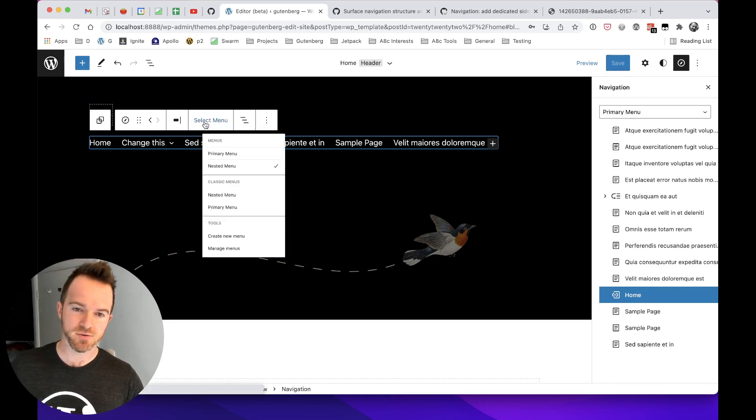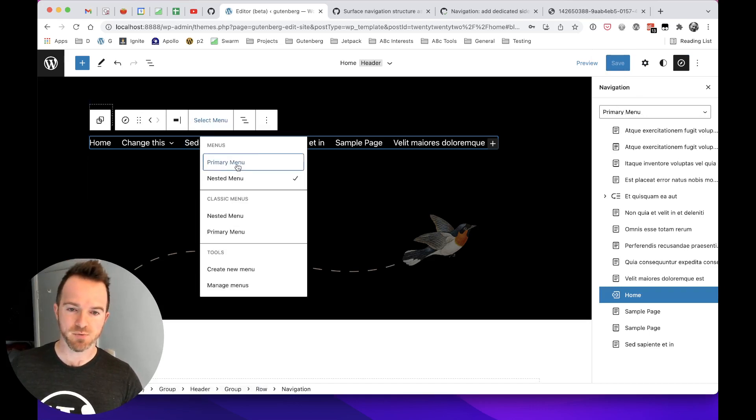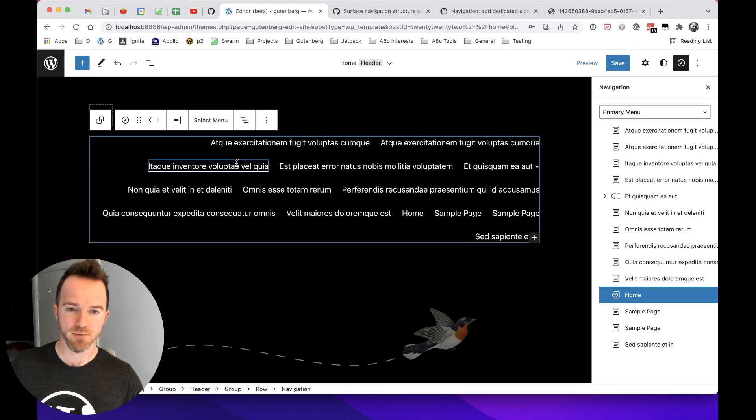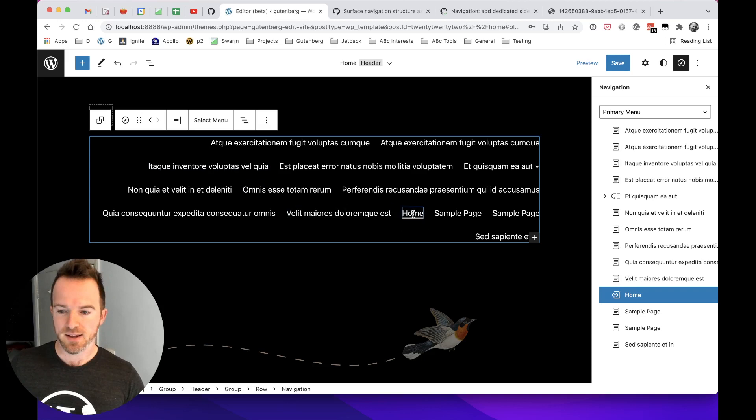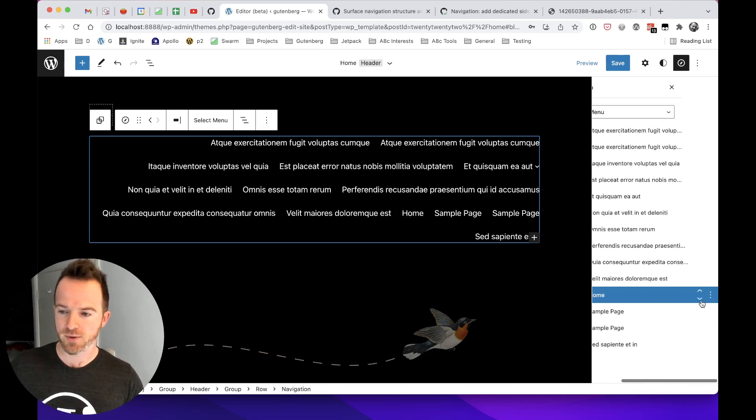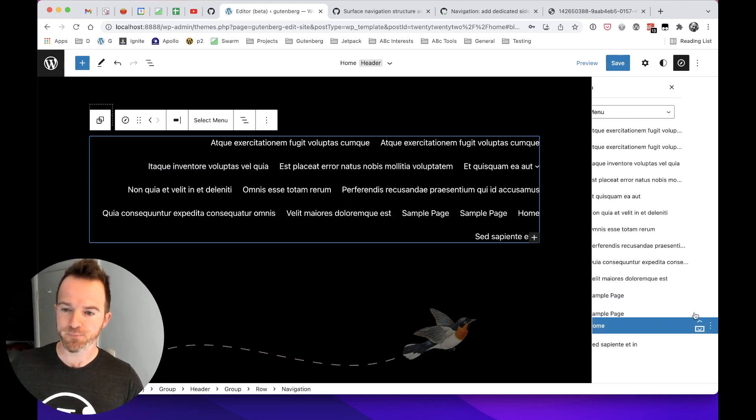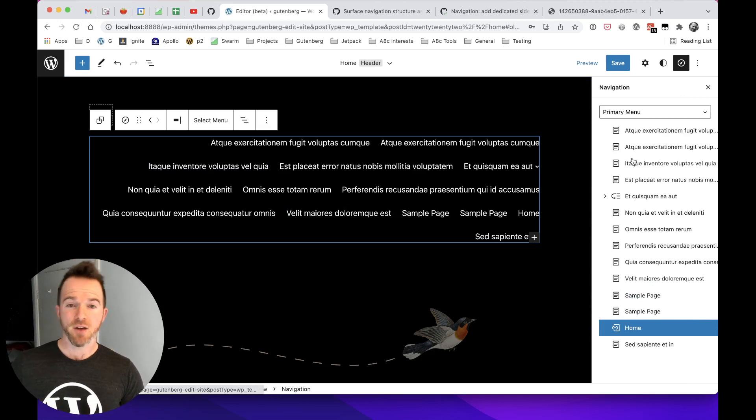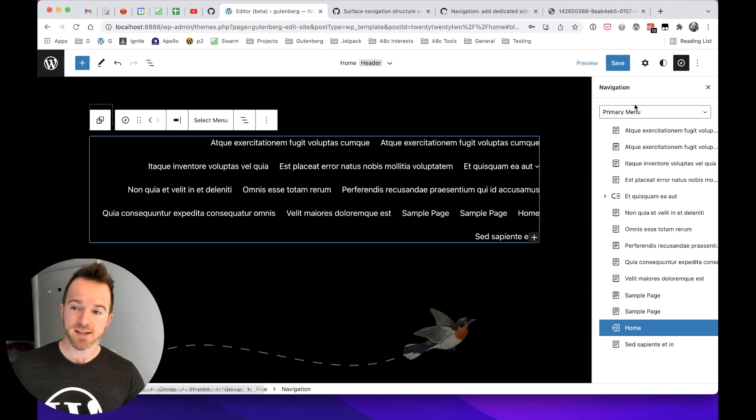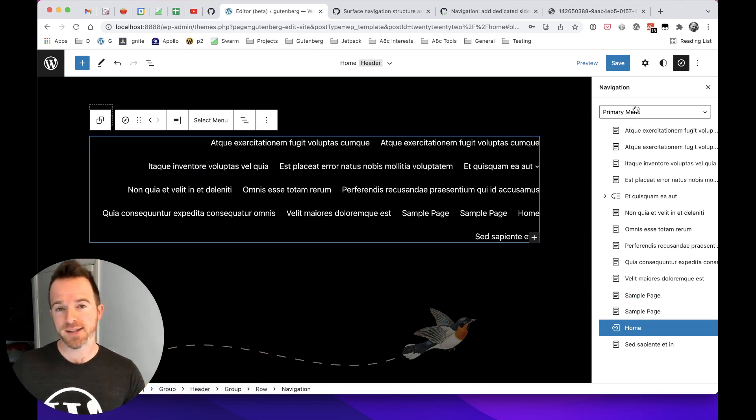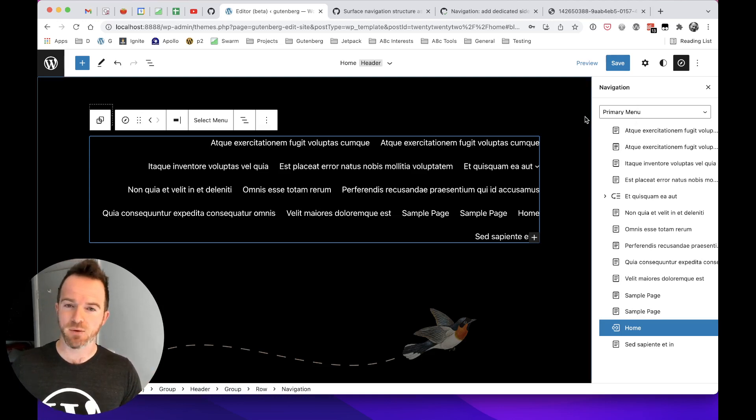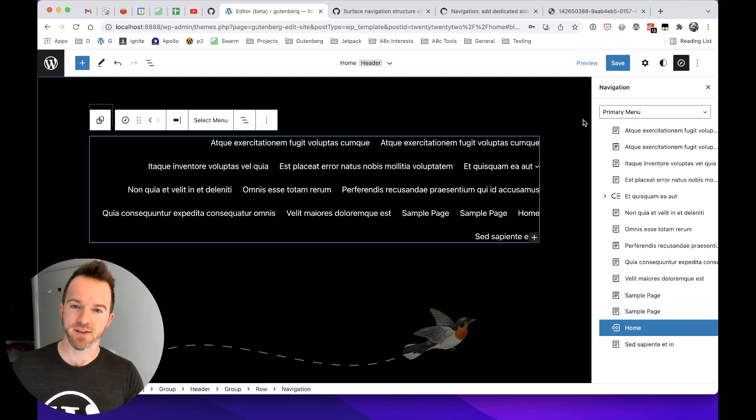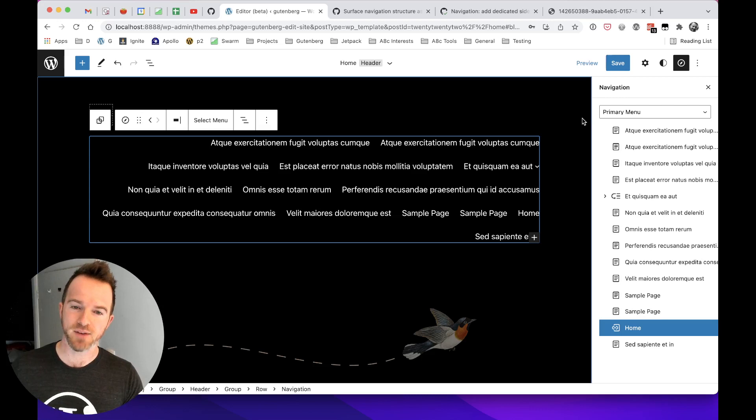And now if I swap out this one to use primary menu, we can see that it does reflect, sure enough, what we just manipulated in the sidebar. So what we have currently with this PR is a first pass of a way to manage navigation menus outside of the navigation block and outside of the block canvas.